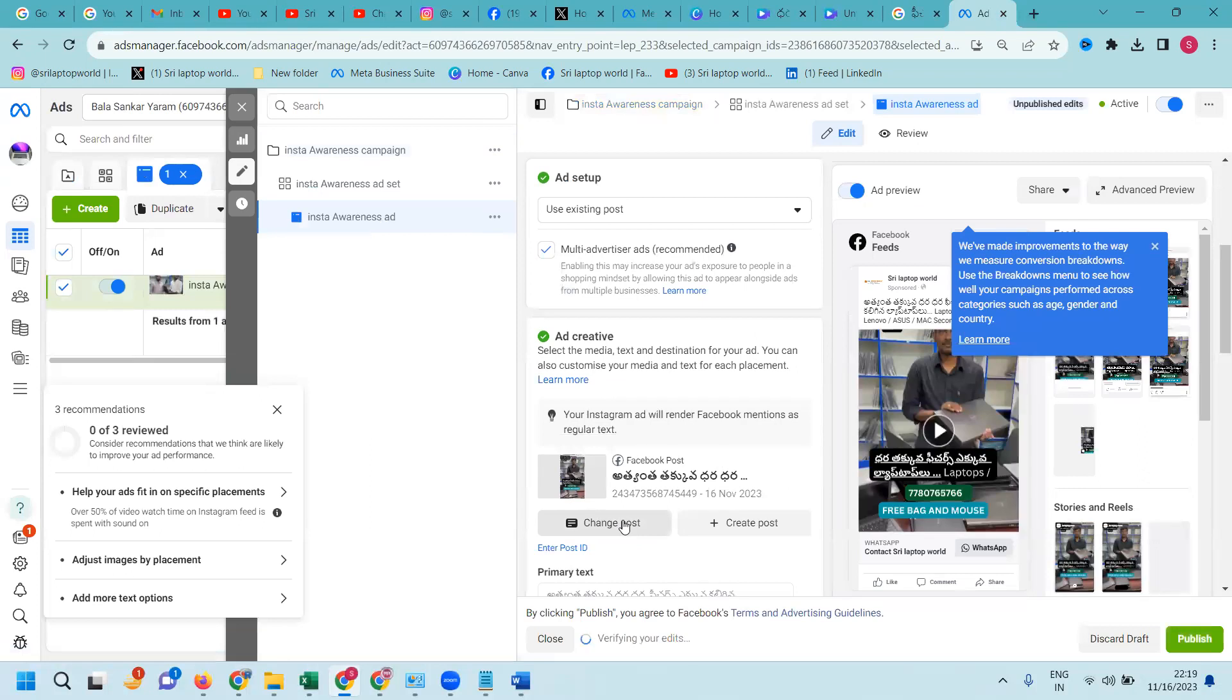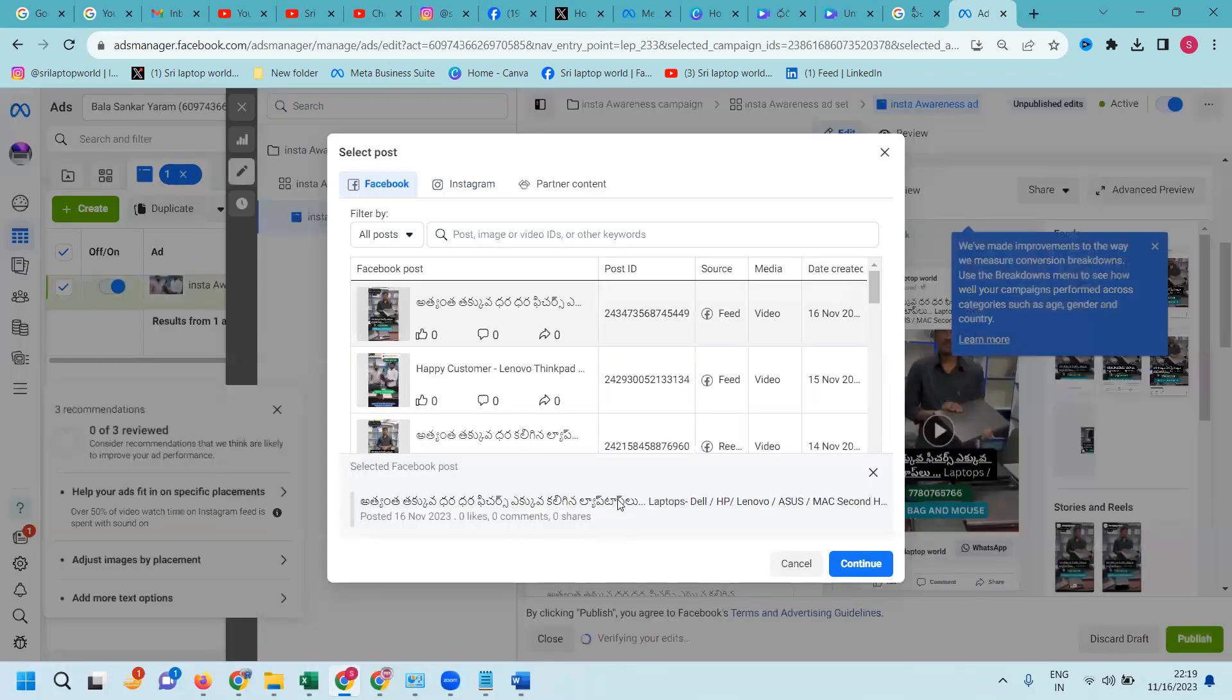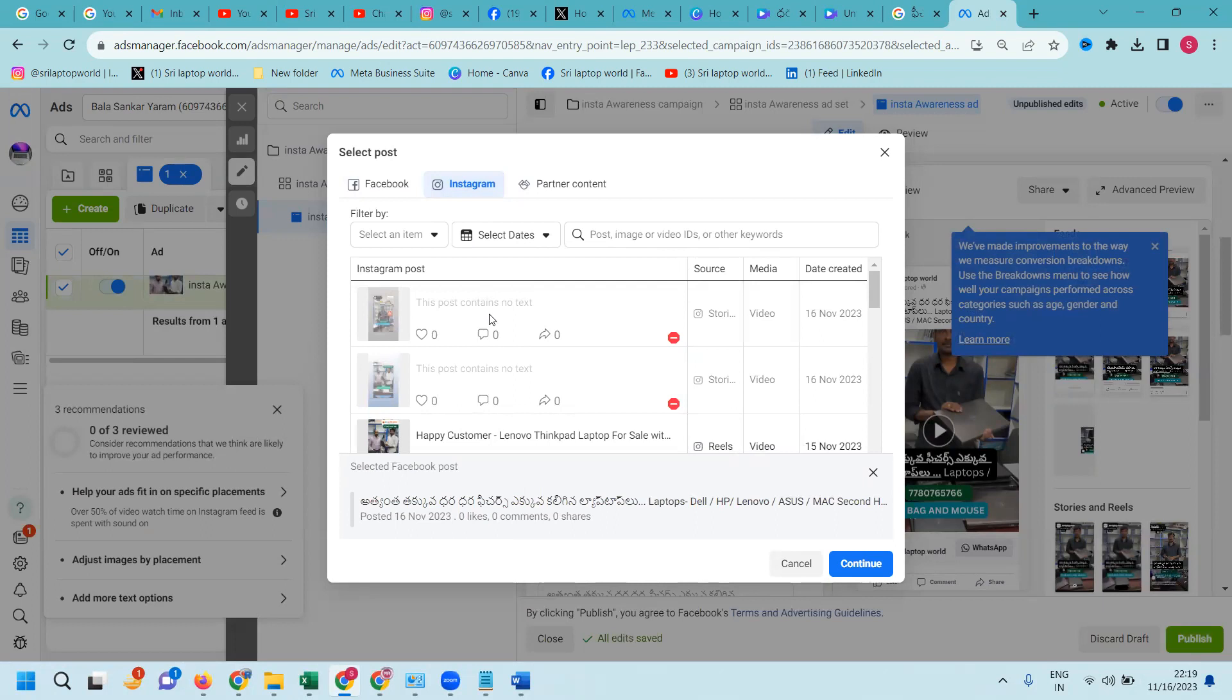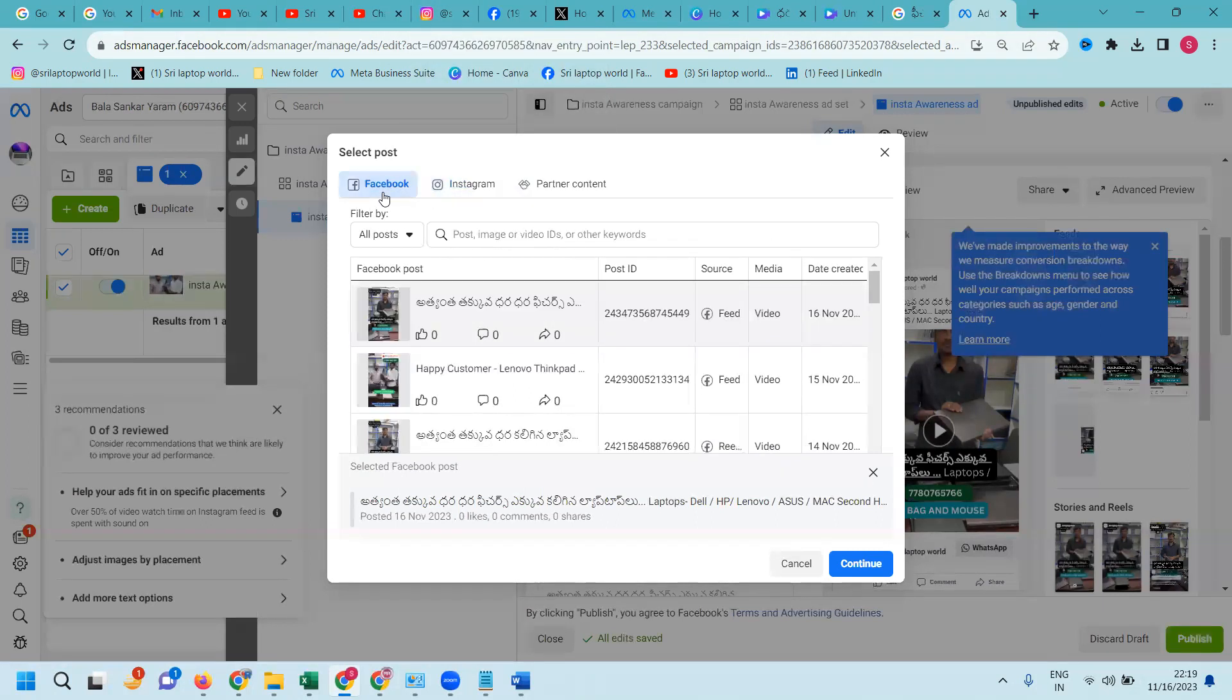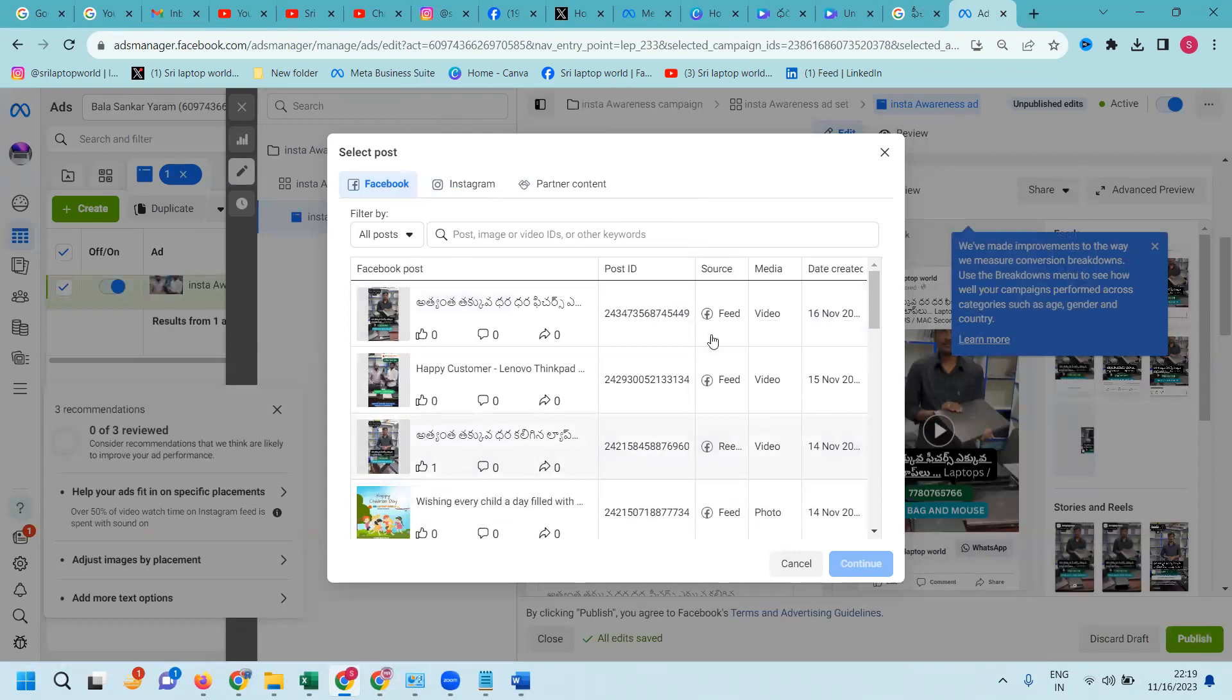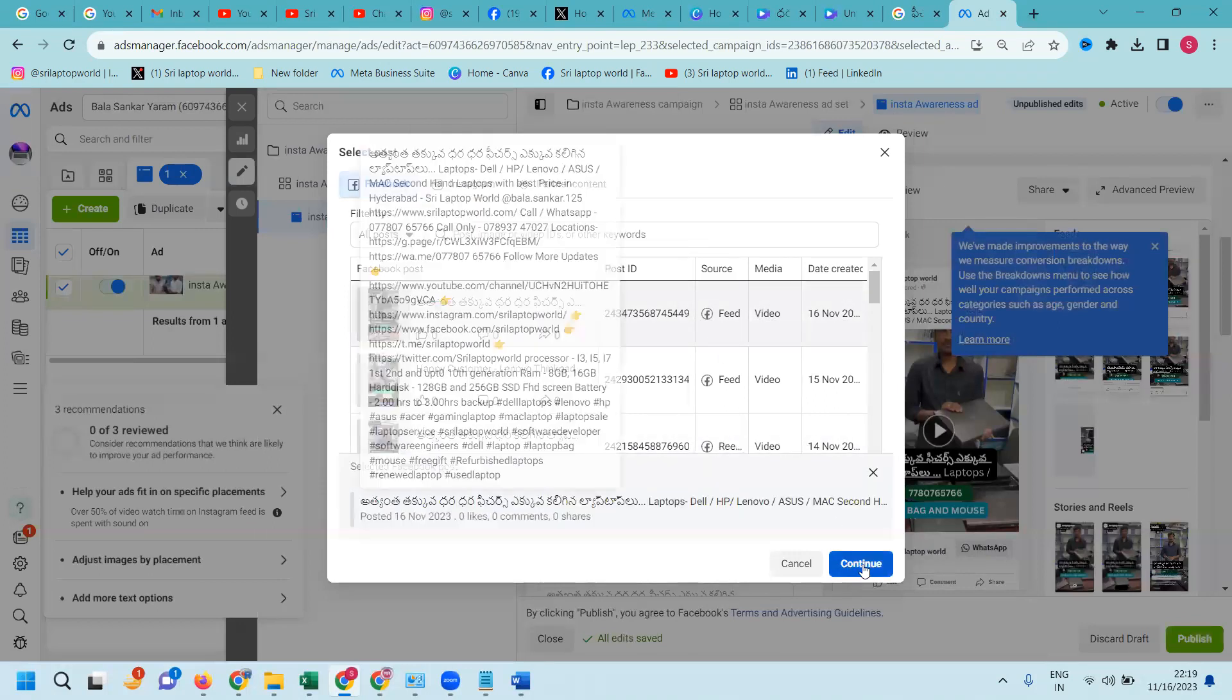Here we can add your Facebook page or Instagram post. Anything will be possible. Right now I am not updating new video in Instagram.